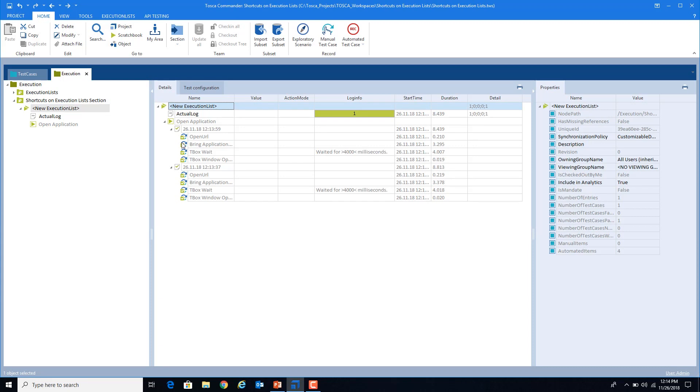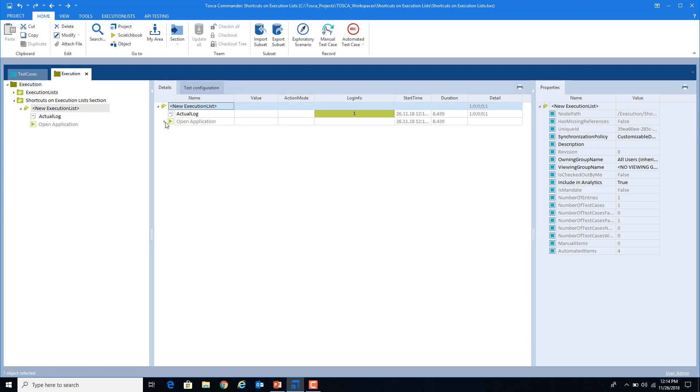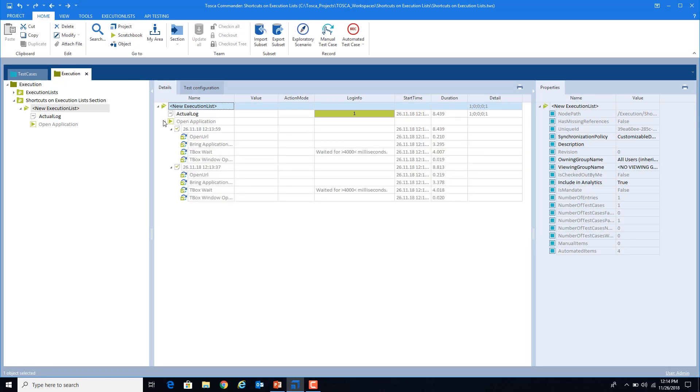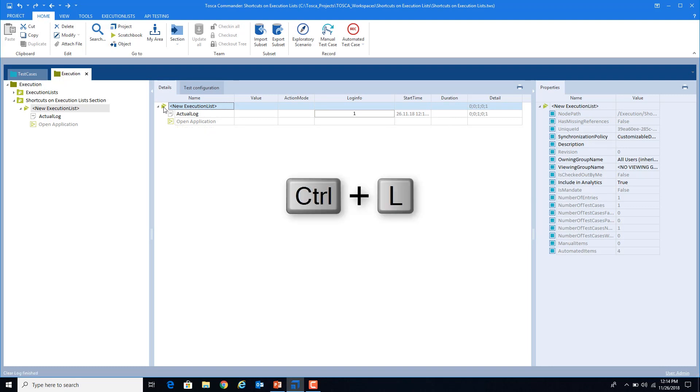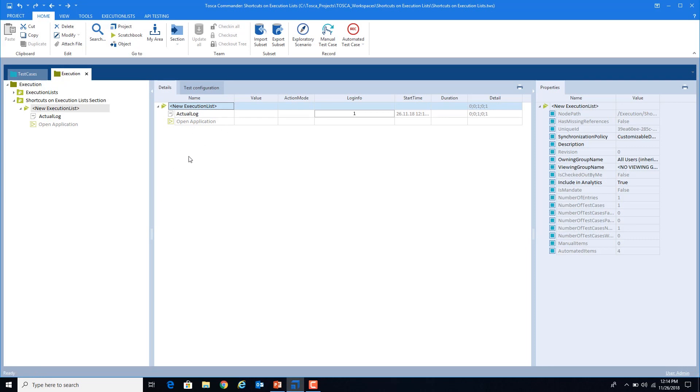Now if you want to delete this history, like how many times I have ran the test case, I don't want to see the logs, I can delete the logs also. Select this execution list and press Ctrl+L. So you can see that logs has been removed. So these are some of the shortcuts we have seen from the execution list section. Hope you have liked the video, thank you so much.